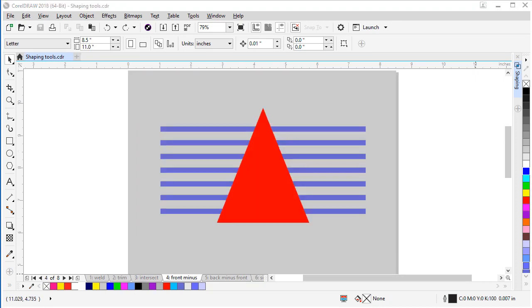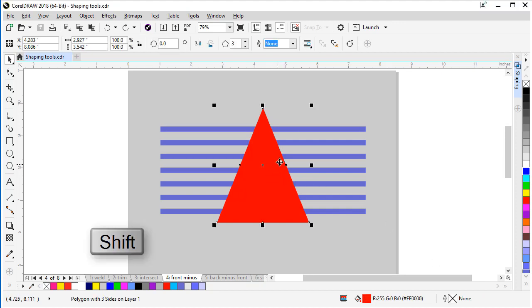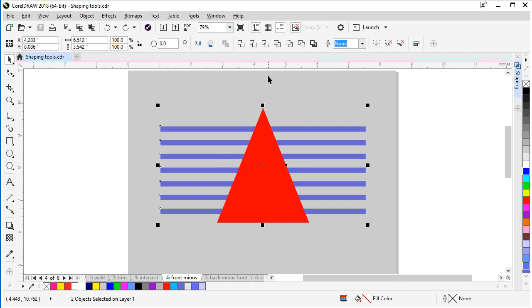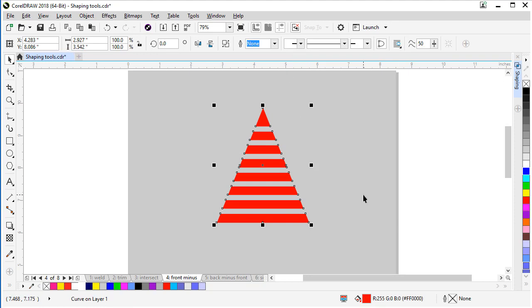Another shaping tool that's helpful in creating artwork and logos is the front minus back tool. With this, it's not critical of which object is selected first, so let's try it. Let's select our triangle, shift key on our keyboard, select the blue rectangles, look for our front minus back tool, click, and it erases the back and leaves the front.